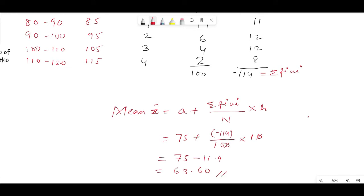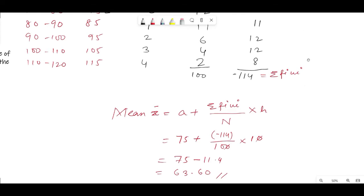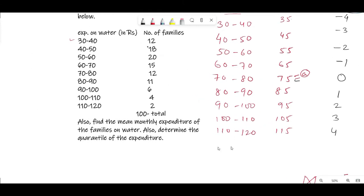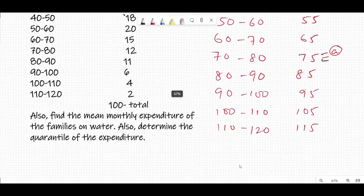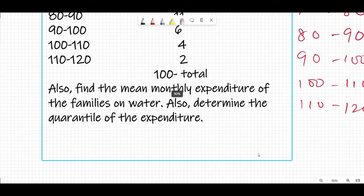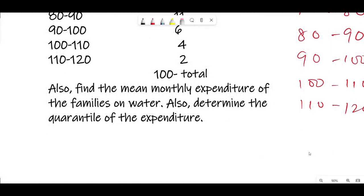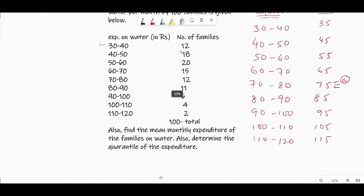In the previous question (question 6) I used the f_i·x_i divided by n method; here I used the assumed mean method. You can use either formula — whichever you find easier. Now the question also asks us to determine the quartiles of the expenditure. To find quartiles, first we need the cumulative frequency.